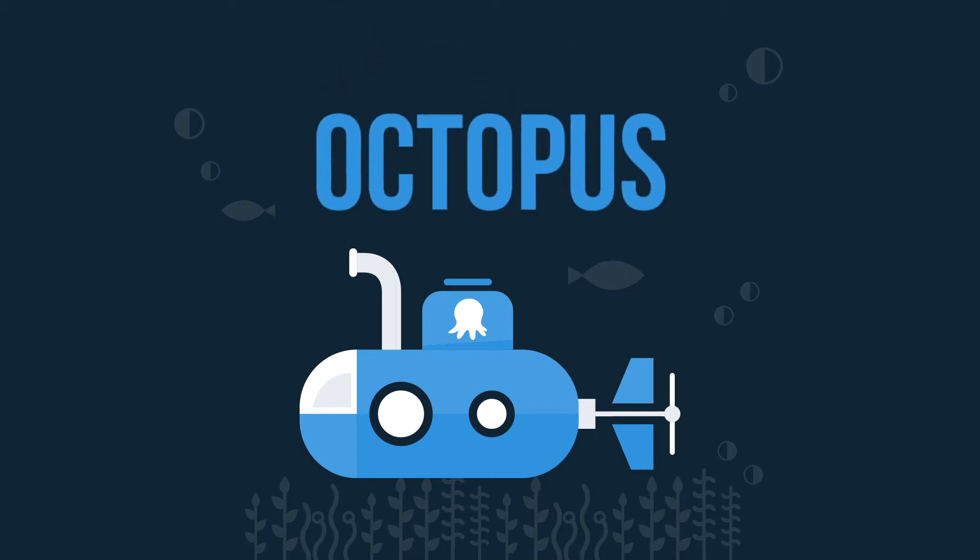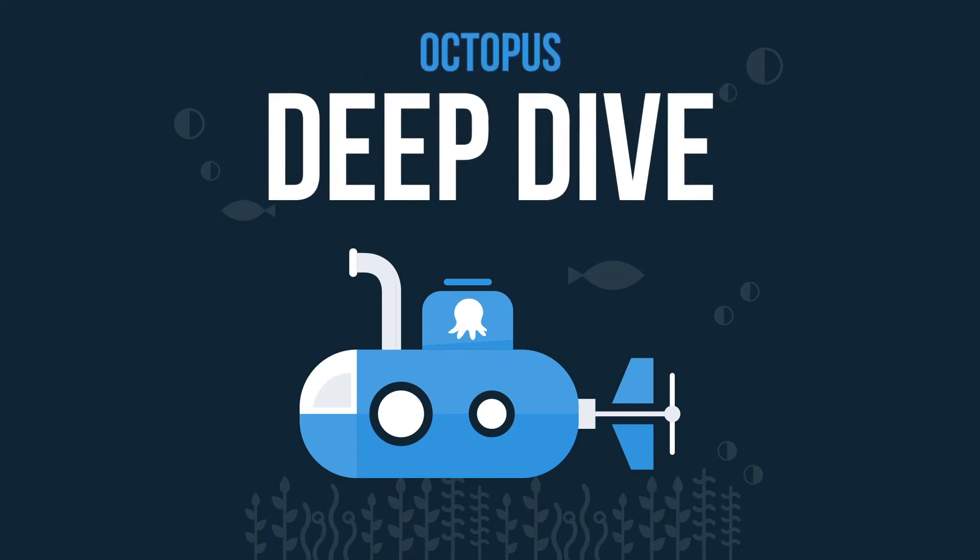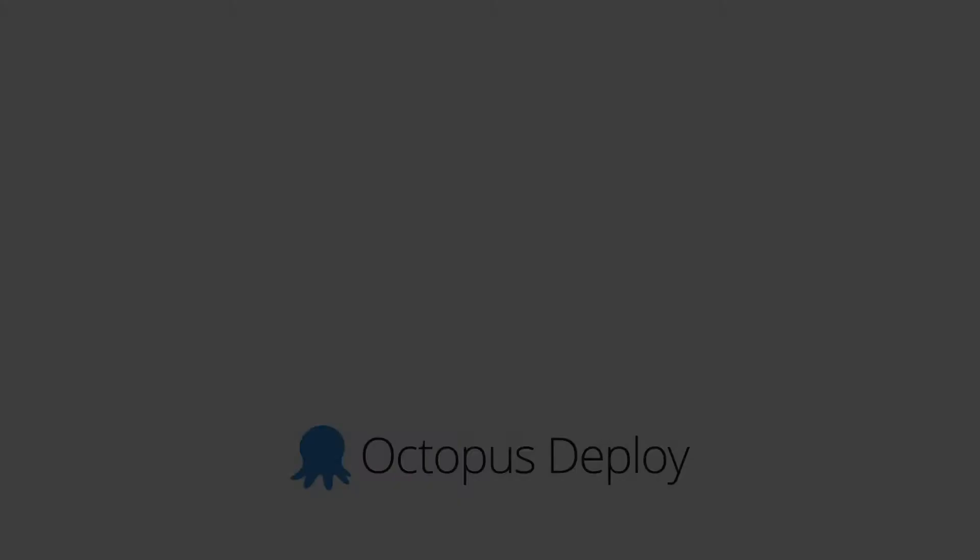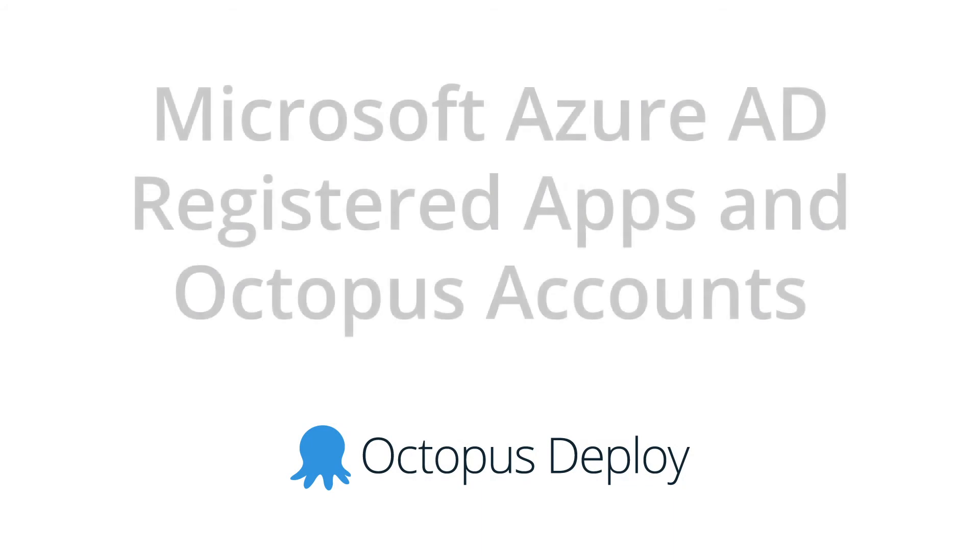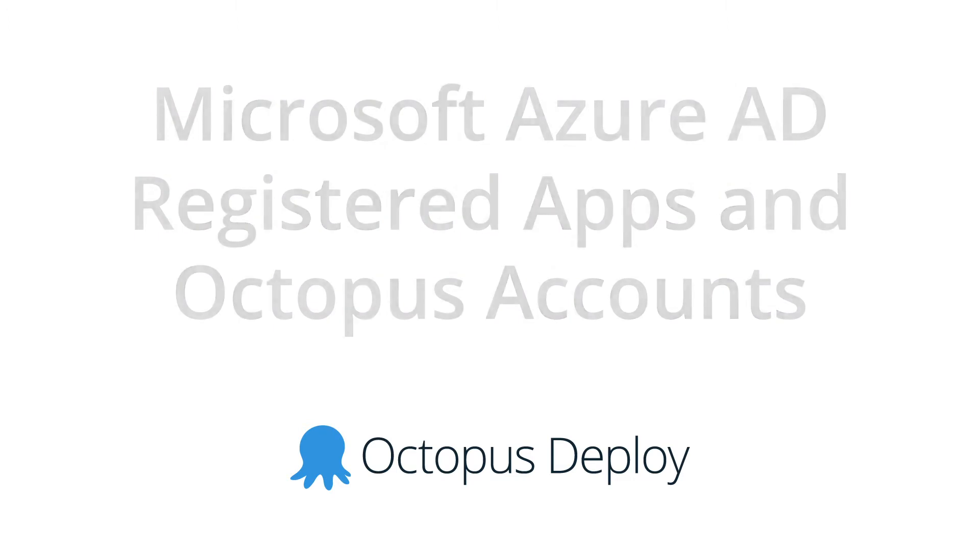Hi there, it's Rob from Octopus. Welcome to another Octopus Deep Dive, where we explore a specific topic related to Octopus Deploy. Today, we're going to look at Microsoft Azure Active Directory registered applications and how they work with Octopus accounts, as they can be a bit tricky to set up. Let's get started.